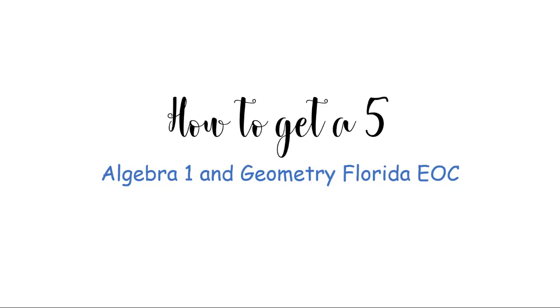Hello, this is Studybug here, and today I'm going to be talking about how you can get a 5 on the Algebra 1 and Geometry Florida EOC. This EOC means it's the end of course exam, and if you're doing one of these courses, you have to pass this exam in order to get credit for the class, and it's often a graduation requirement. It's really important to do well because it's worth a big portion of your grade, and you want to be able to graduate when it comes to the end of the year.